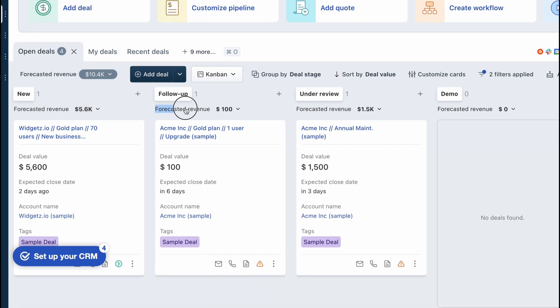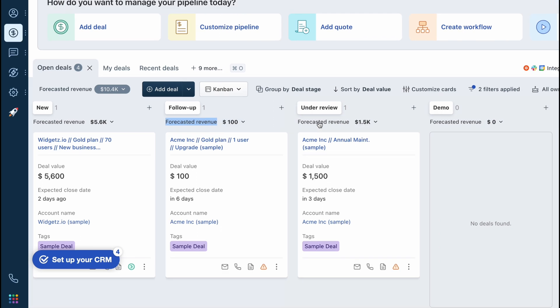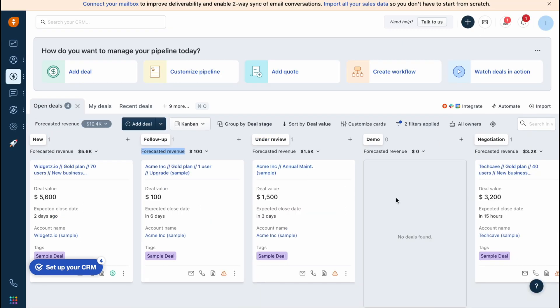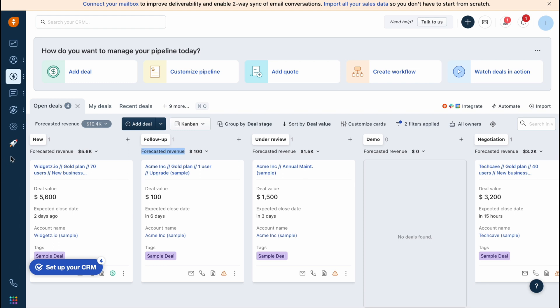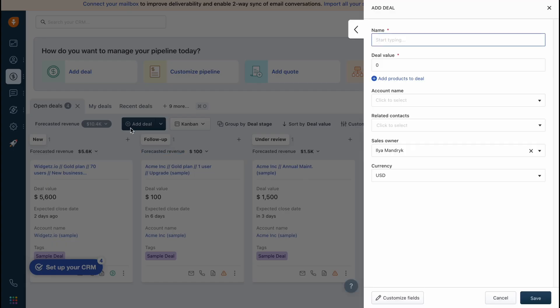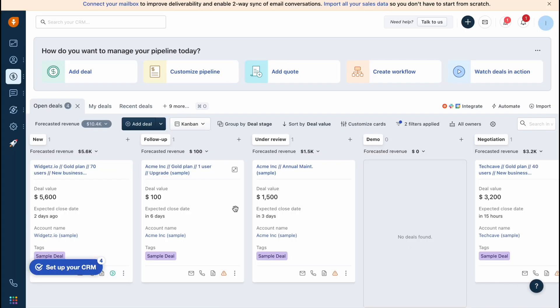We can find the total forecasted revenue, forecasted revenue here. We have new, follow up, under review, demo, and so on. We can also add different sections here if necessary or do other stuff. In order to interact with deals we can simply add deals - just add the name, deal value, account name, related contacts, and so on. Then just click on save so our deal will be successfully added here.